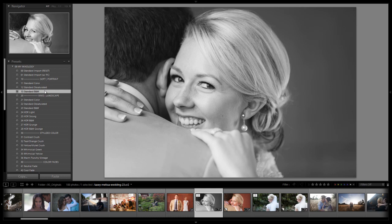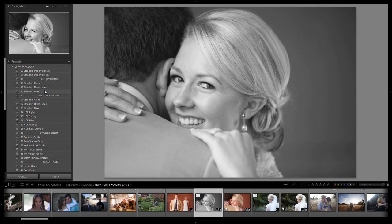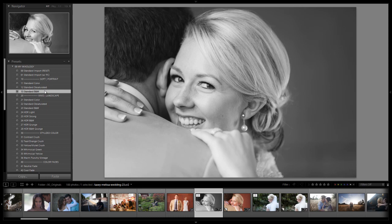And this is really the go to black and white setting because it works so much better than the standard black and white conversion. If I reset this and show you guys the standard black and white conversion it's this. Now let's compare that to this. It looks that much better guys. This is the one you want to use for all of your portraits that you want to turn to black and white.